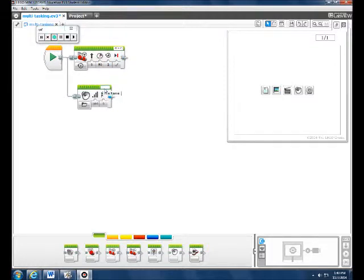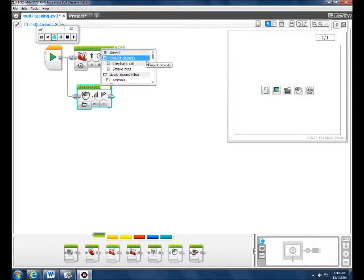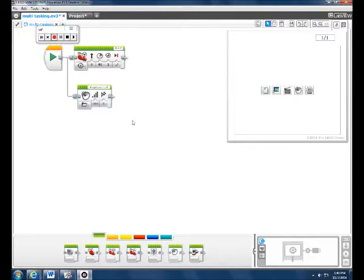So, you have to click here to make the noise and we want it on elephant call.